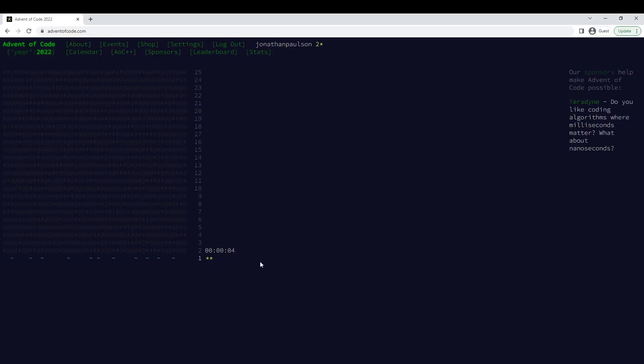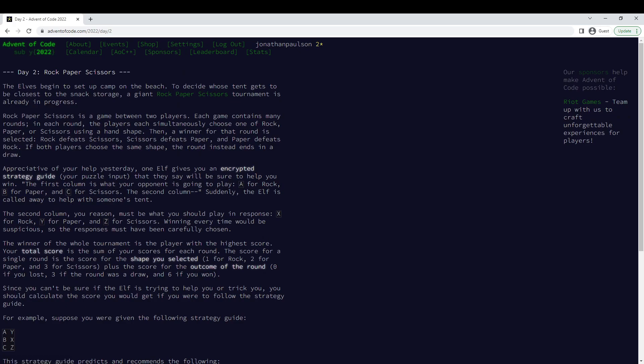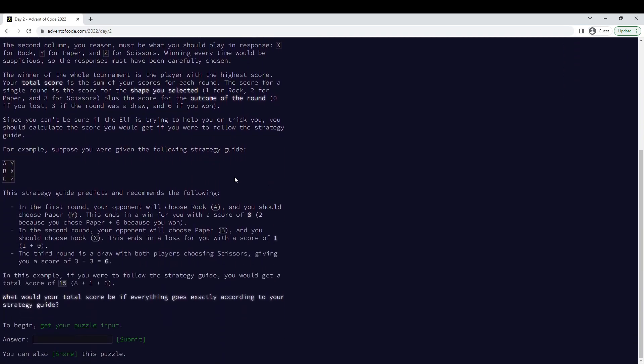Alright, day two, starting in two seconds. What do we got? Let's see.